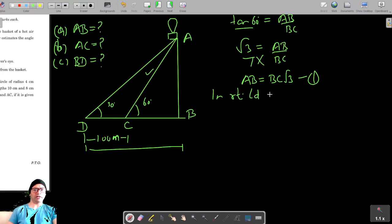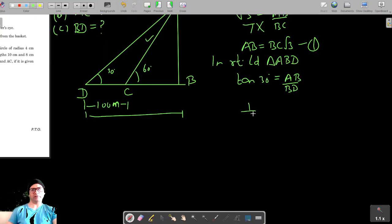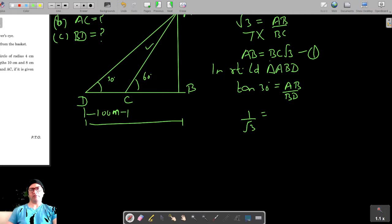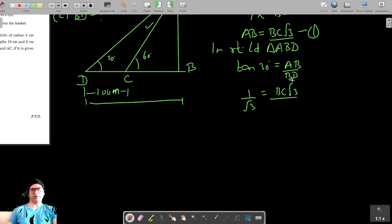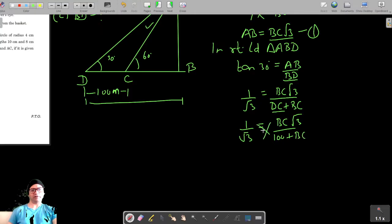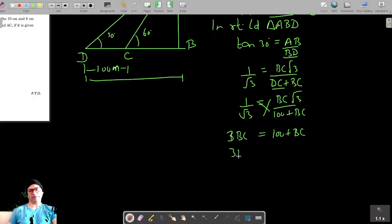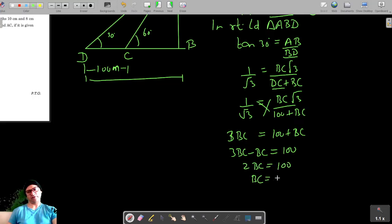Now in right-angled triangle ABD, using tan 30°, we get tan 30° = AB / BD. Since tan 30° = 1/√3 and AB = BC√3 from equation one, and BD = DC + BC = 100 + BC, we substitute to get 1/√3 = BC√3 / (100 + BC). Cross-multiplying gives 3BC = 100 + BC, so 2BC = 100.